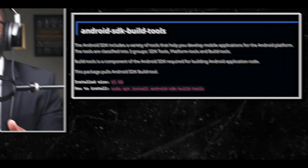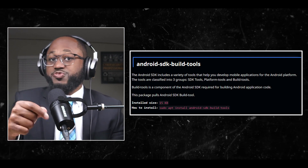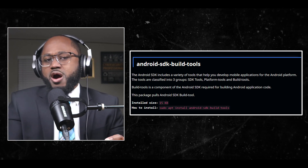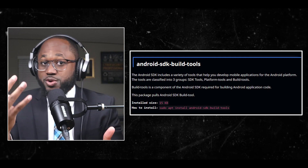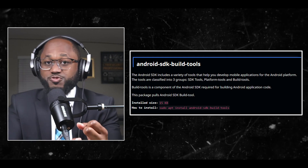This meta package pulls the entire Android SDK, including the Android SDK build tools. The build tools component is required for building Android application code.